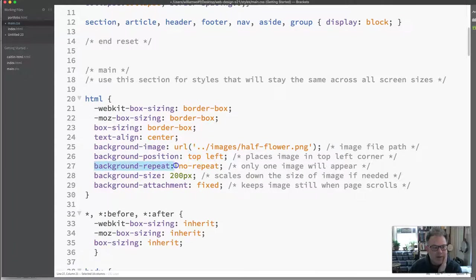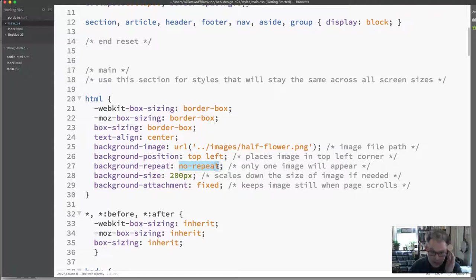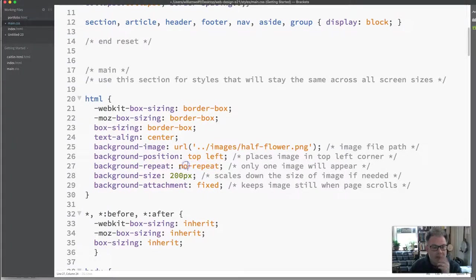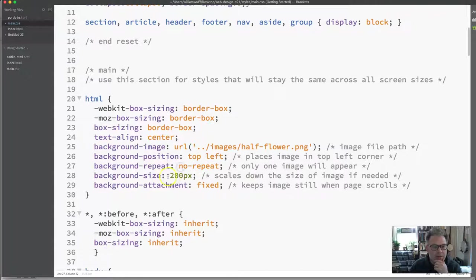Background-repeat. And I say no-repeat. That is because I do not want the image to tile. I don't want it repeated across the screen. I just want that single one. So that is set to no-repeat.